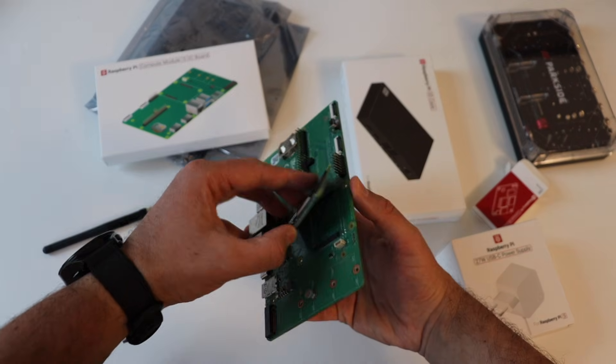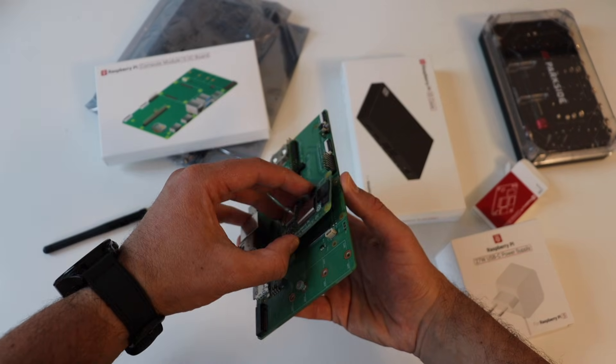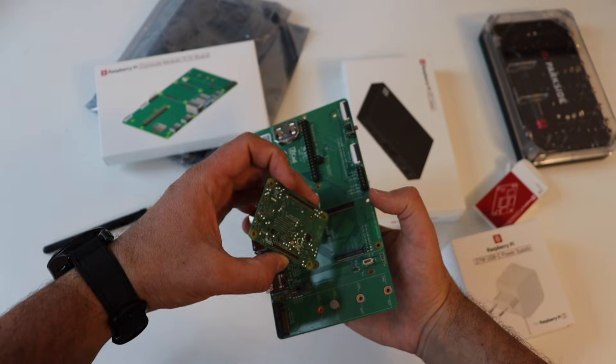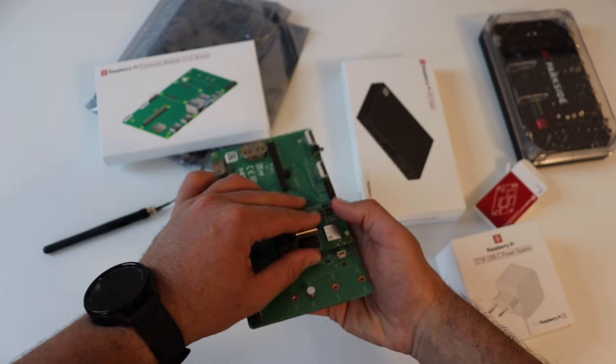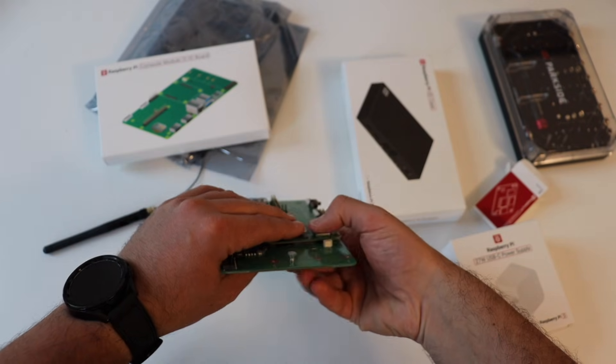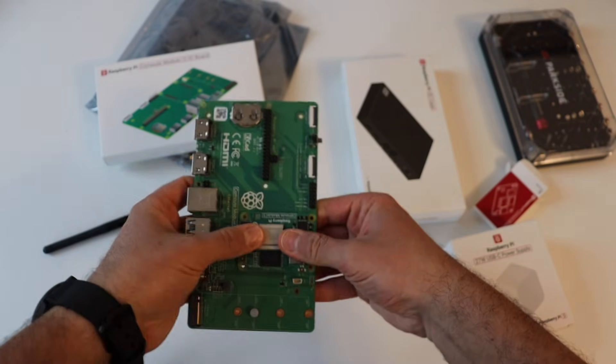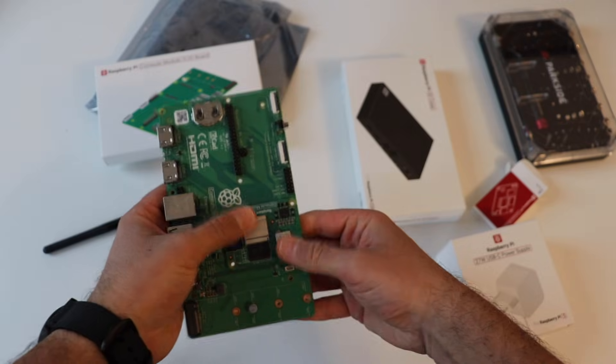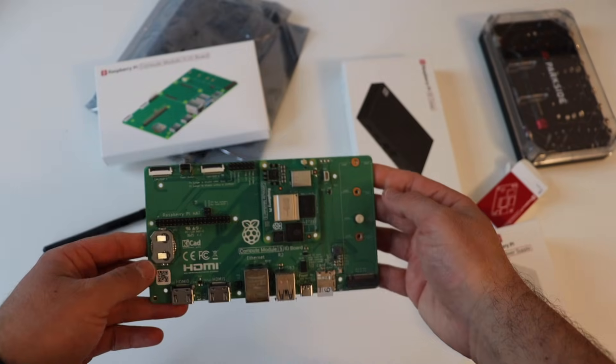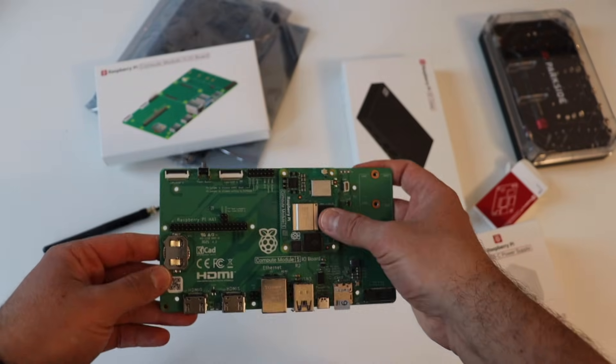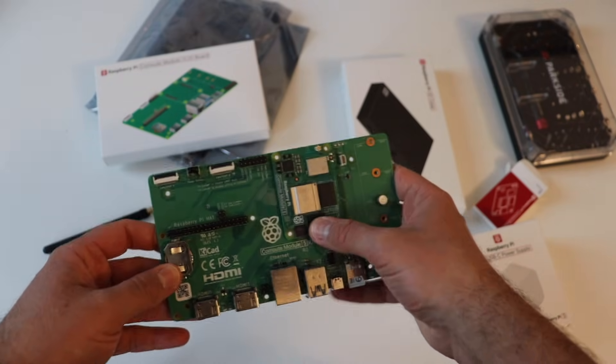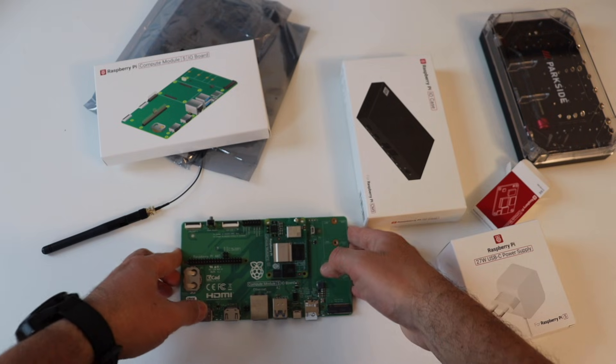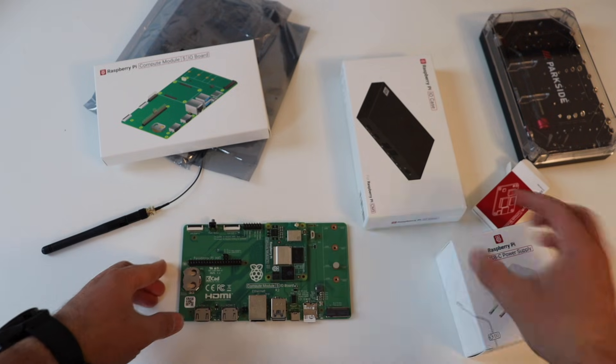Align Compute Module 5 to the I.O. board and use these connectors to attach the Compute Module to the I.O. board. This is very important, take your time, make sure that the Raspberry Pi Compute Module 5 fits well on the I.O. board, double check everything before proceeding.